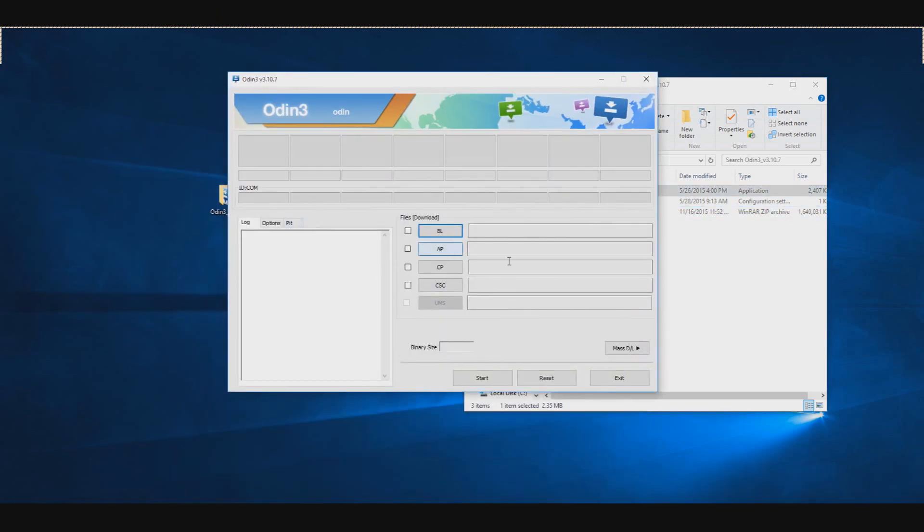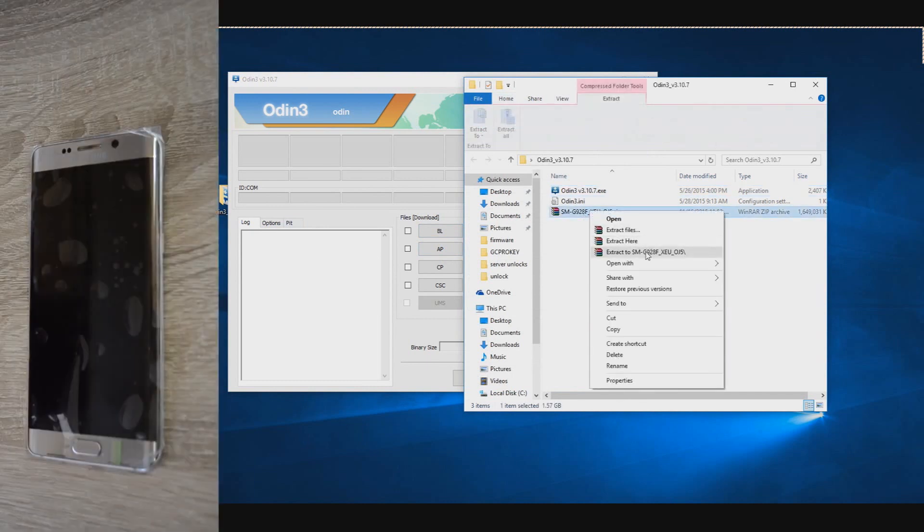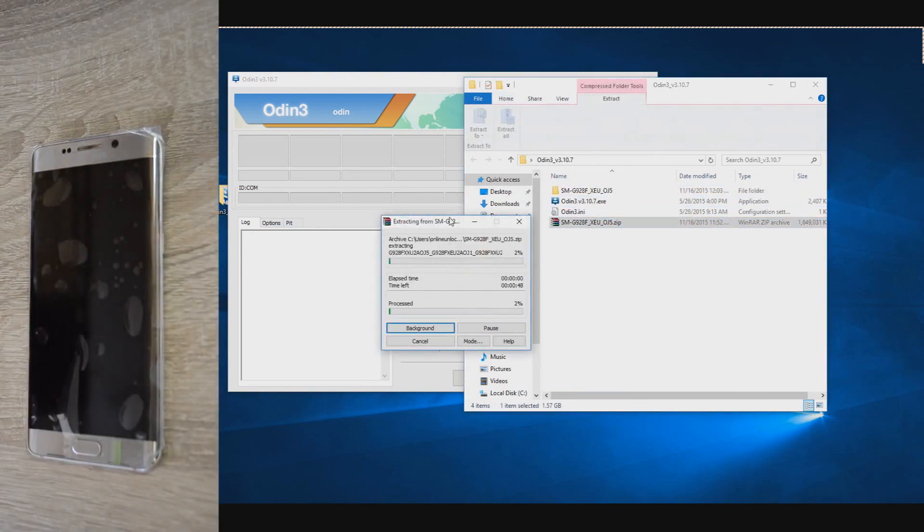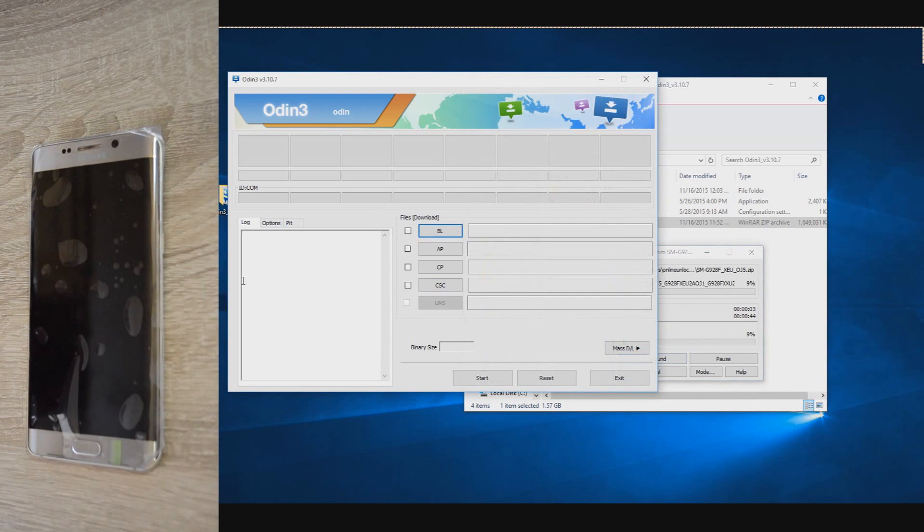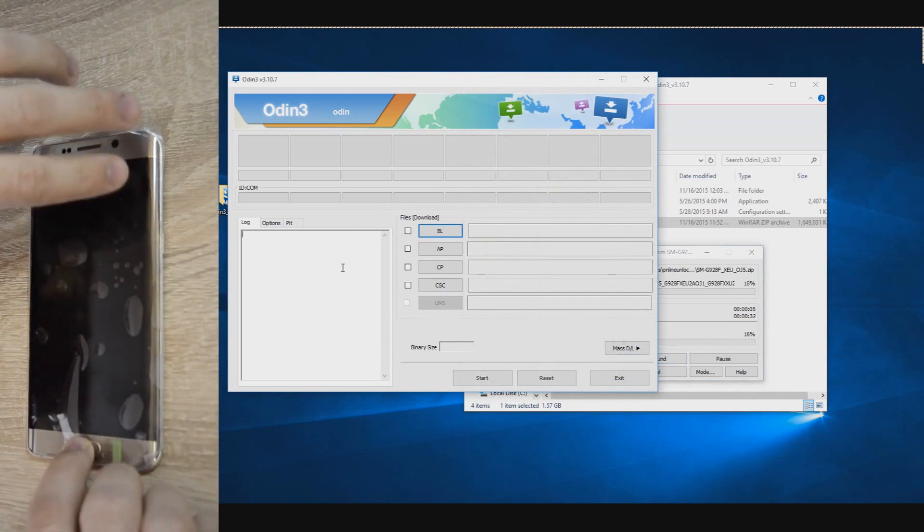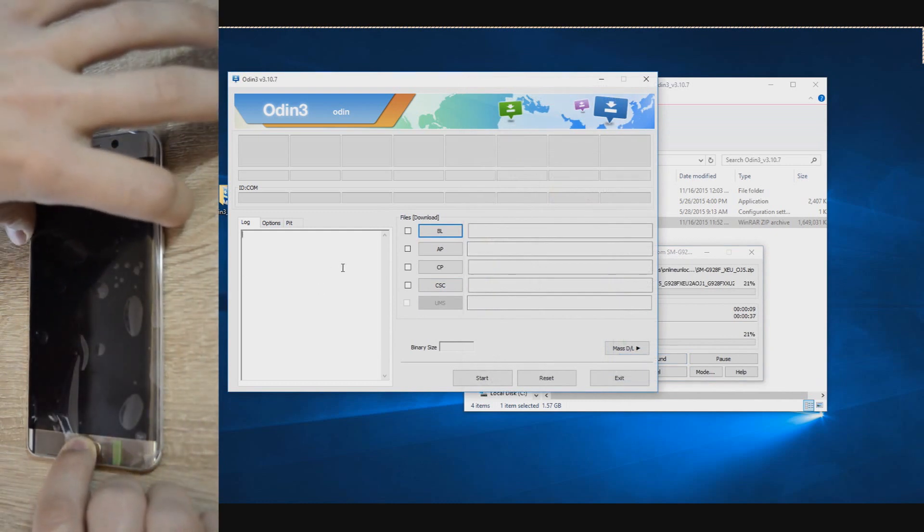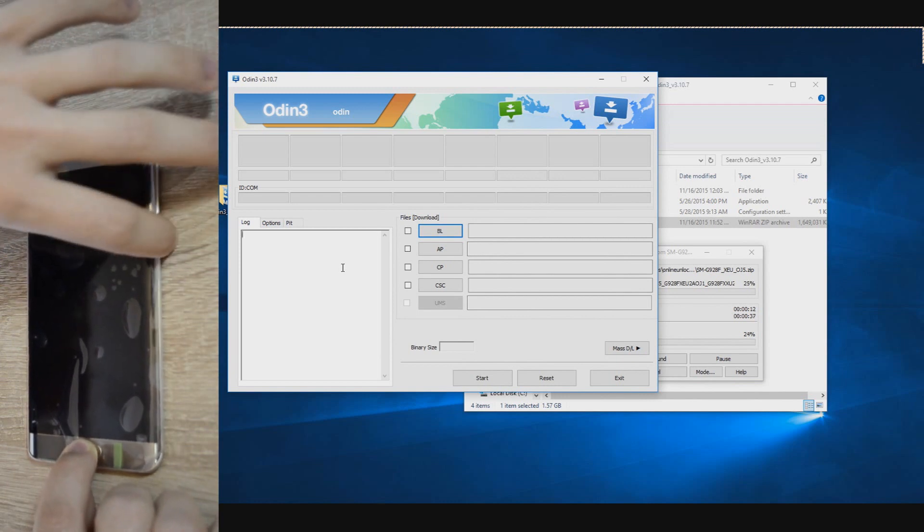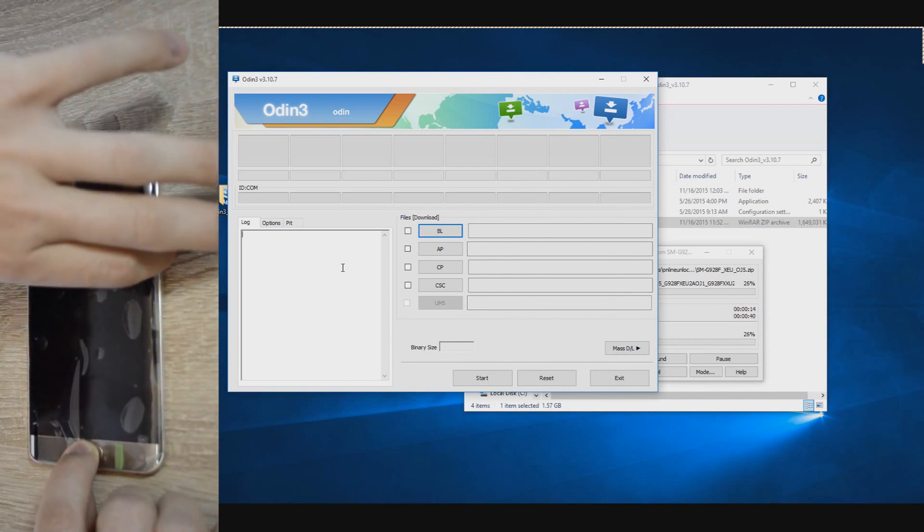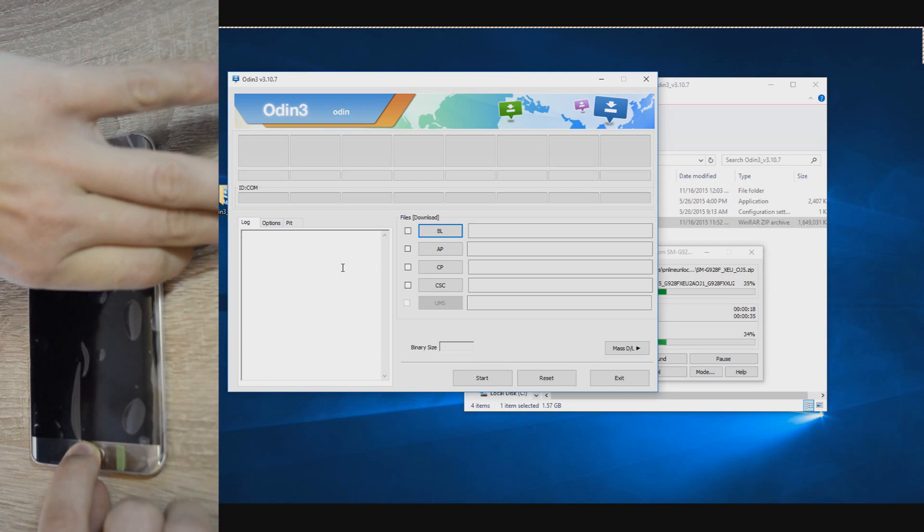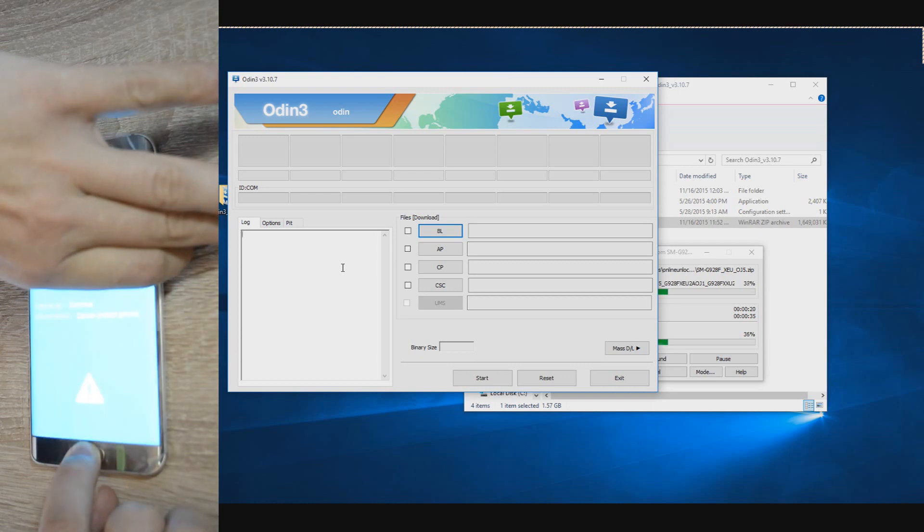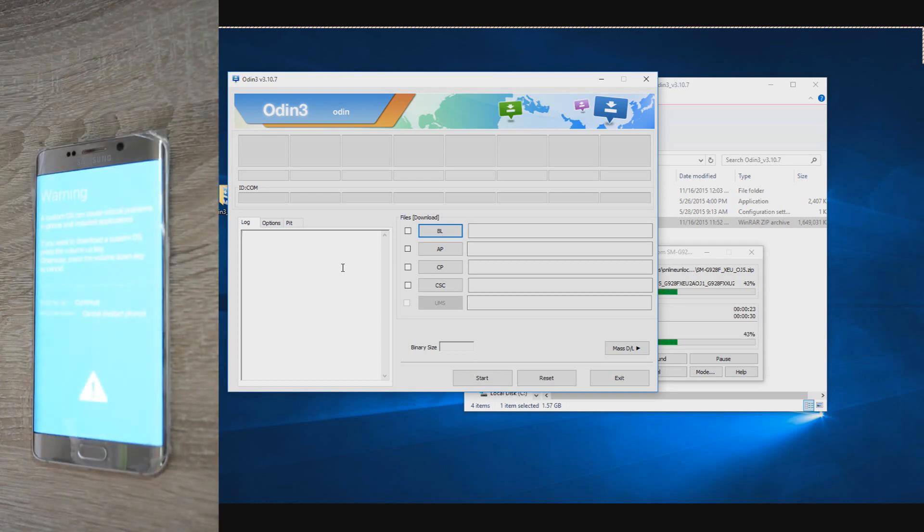In case you can't boot in normal mode or in recovery, just use the latest version available for your phone. I already have the firmware downloaded on my computer because it's a big file and might take some time to download. I'll provide in the written tutorial the place where you can download the firmware files.